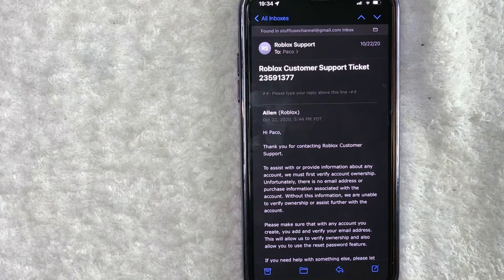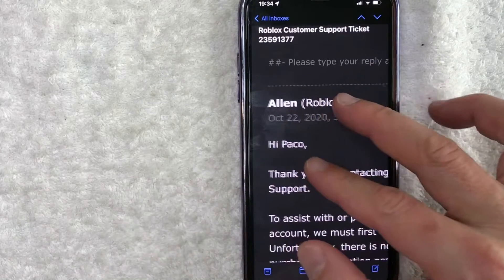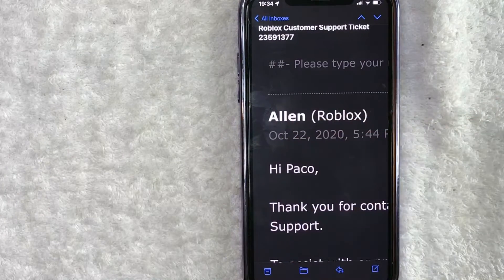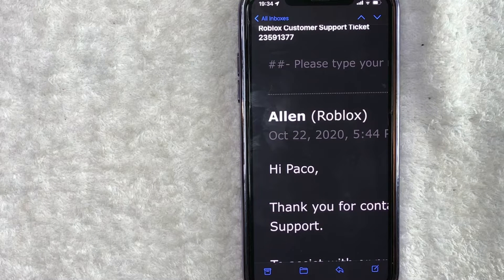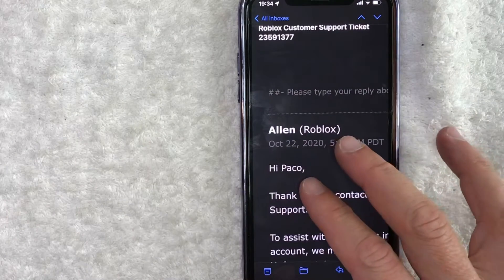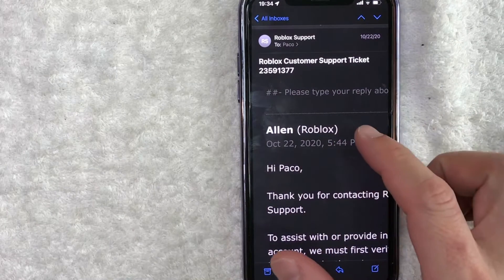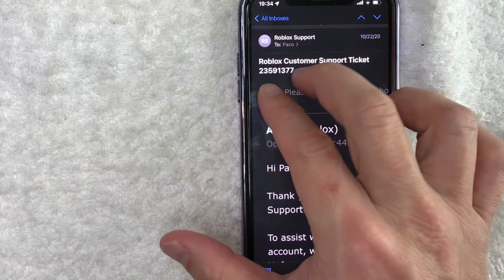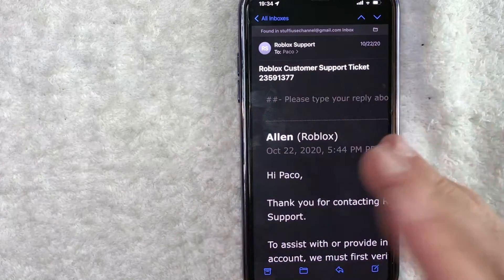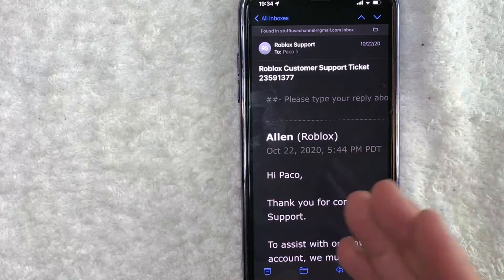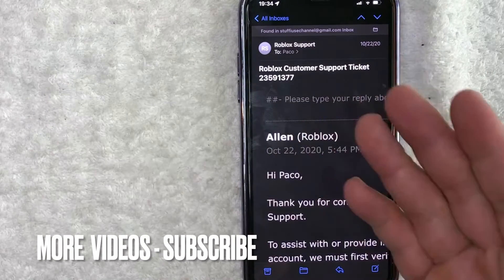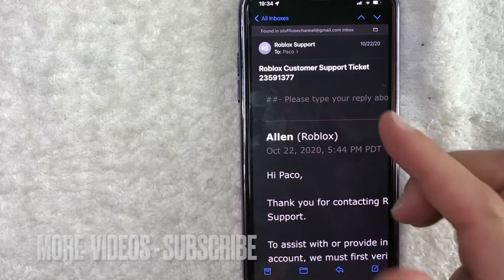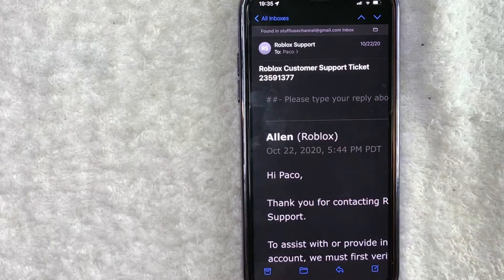Now if you happen to be talking to somebody new — for example, this email is from a guy named Alan. So if I message again and let's say I talked to Susie at Roblox customer support, she has no idea what's going on with my request, whether it's to reset my password or have problems with my account. So what you're going to want to do is go ahead and give the new person the Roblox customer support ticket number right here. When she puts that into her computer, all the information that you had with Roblox customer support before would then pull up whatever notes are on that particular problem, and any kind of progress with that particular problem.